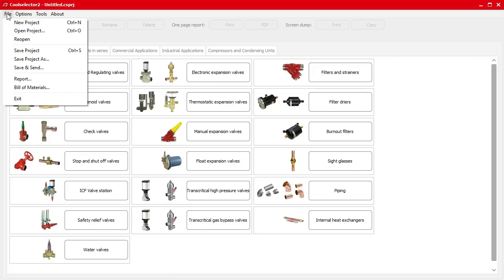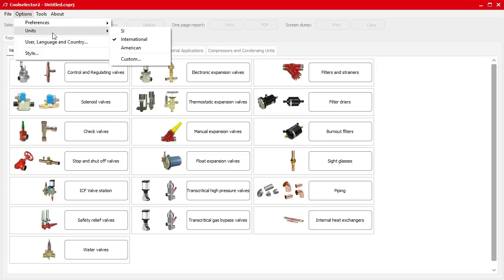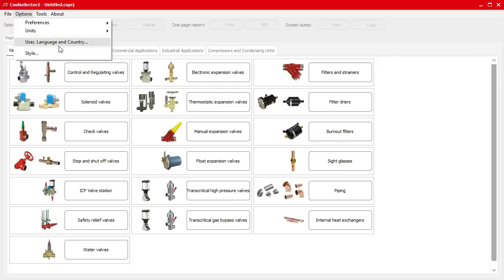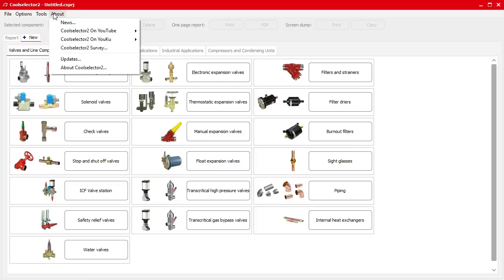At the very top we've got the file option where you can load, save, open, or send projects, check reports, and view the bill of materials. Under Options and Preferences you can change between commercial, industrial, or all applications, switch units between SI, international, American, or custom, and change the user, language, country, and style. Under Tools you can see the operating conditions and the products and refrigerants overview, and in About there are learning content links and update options.